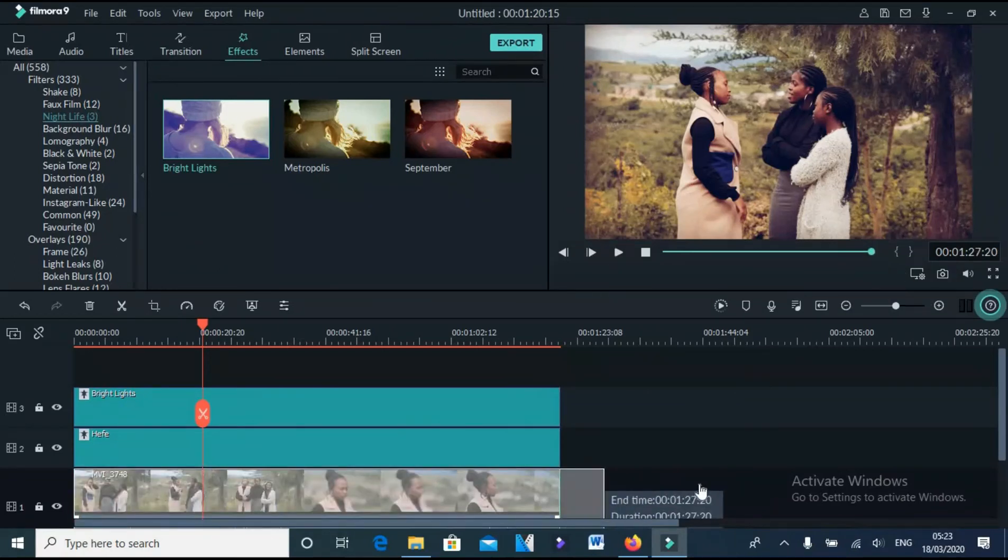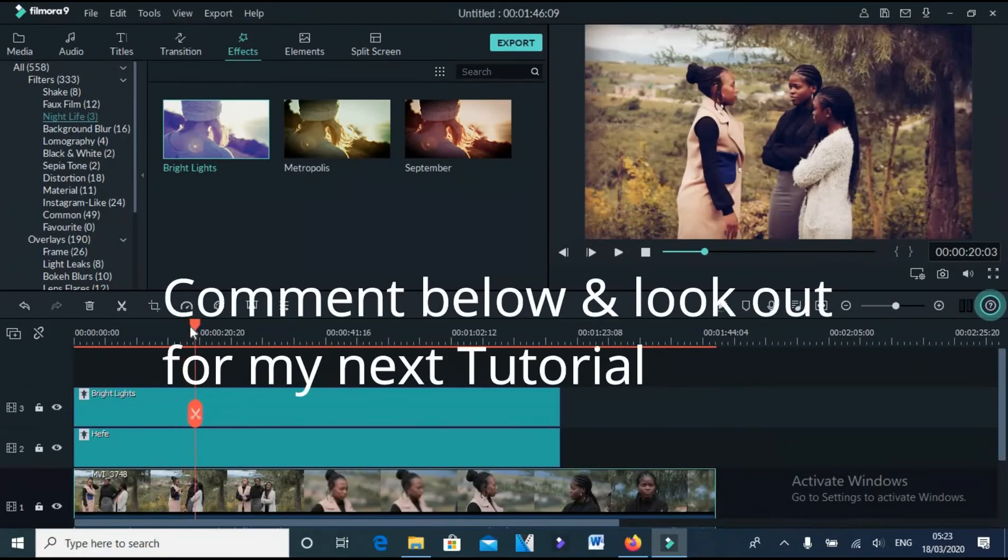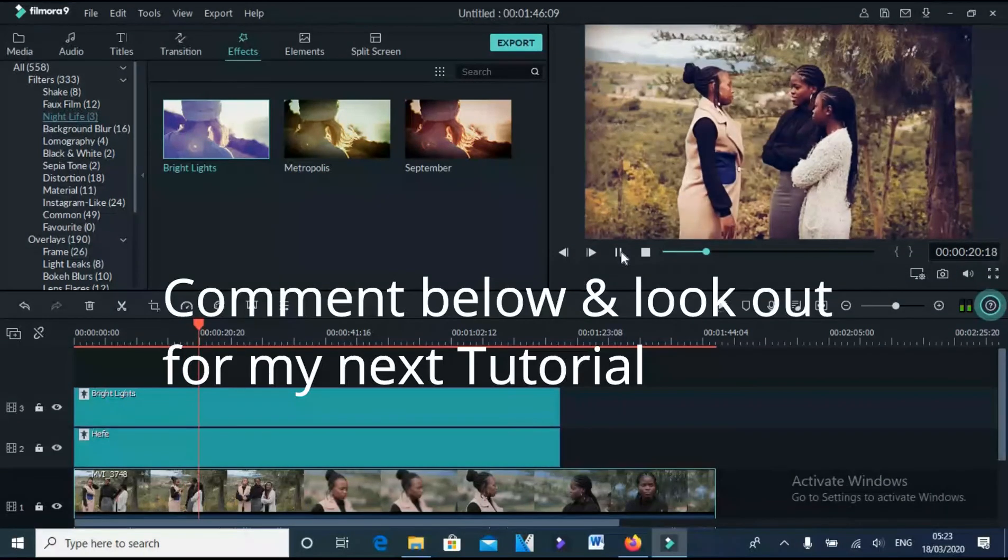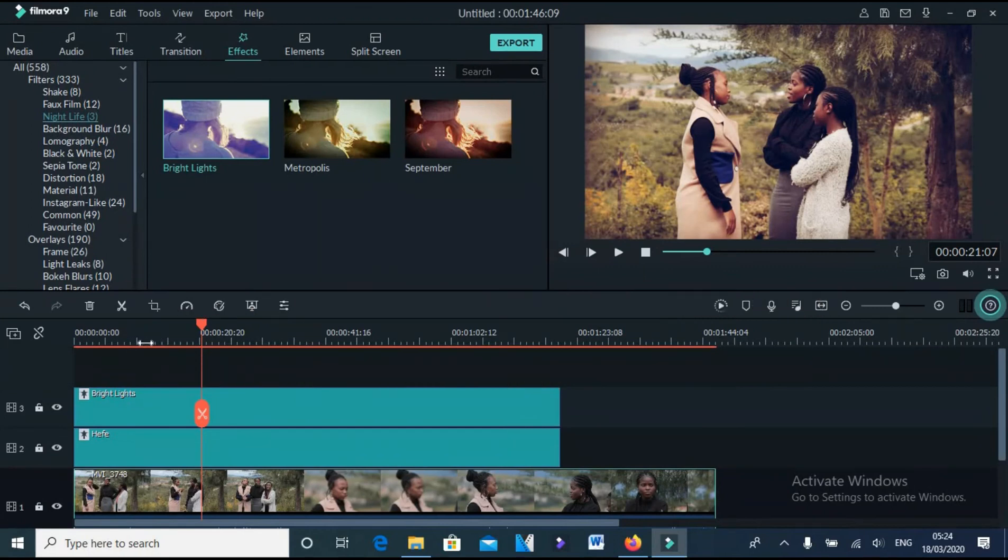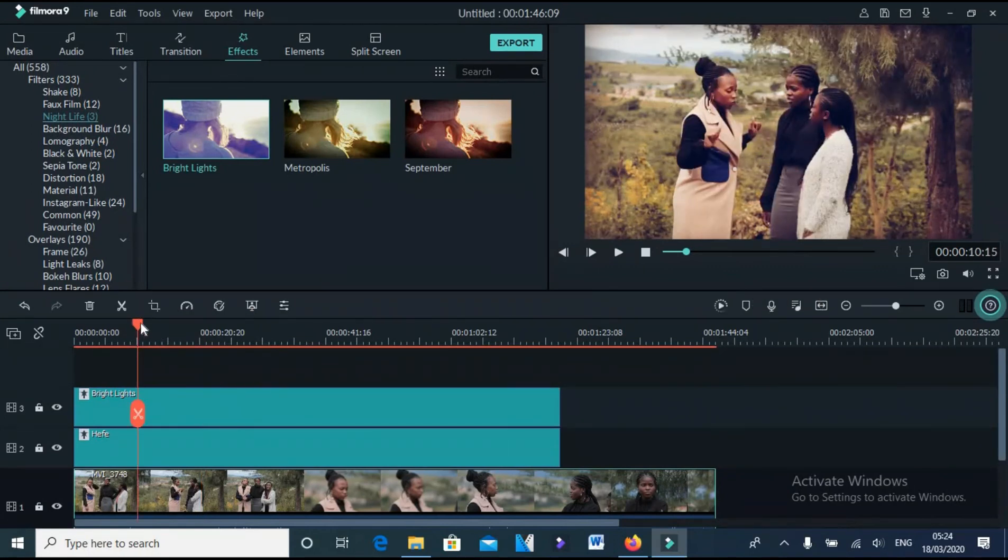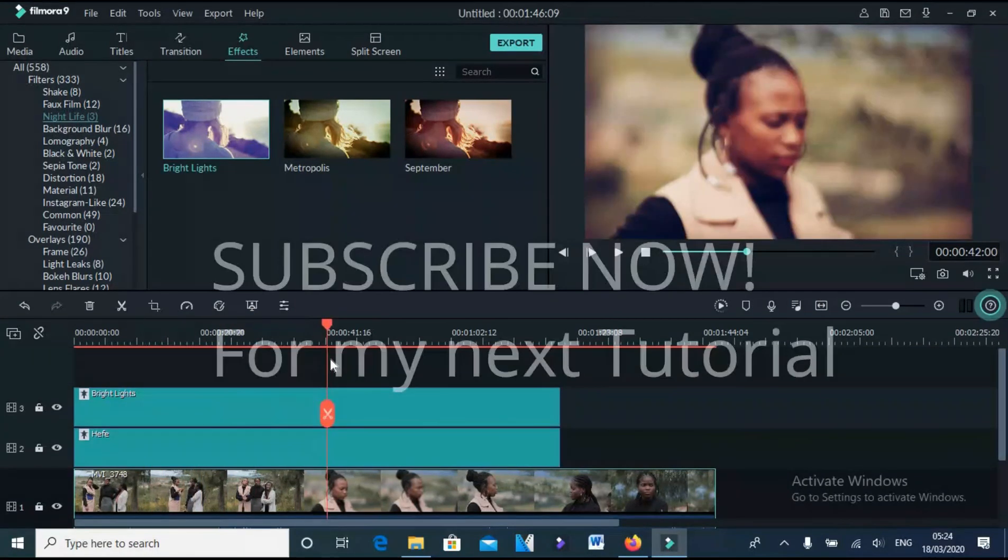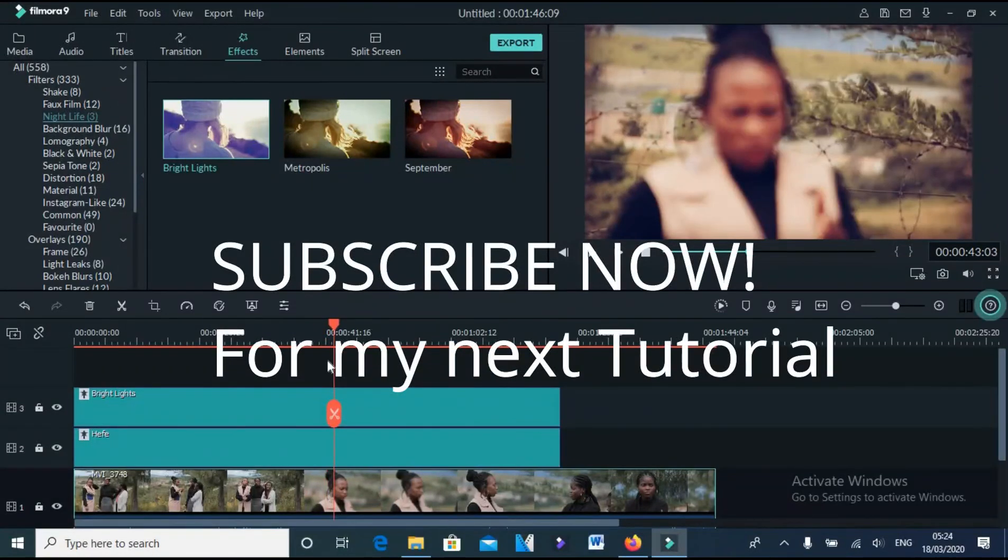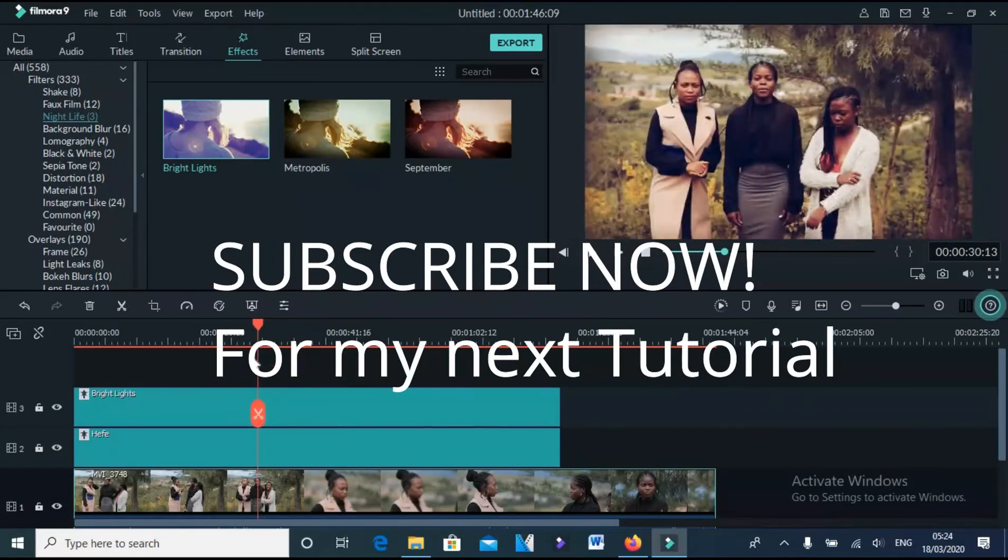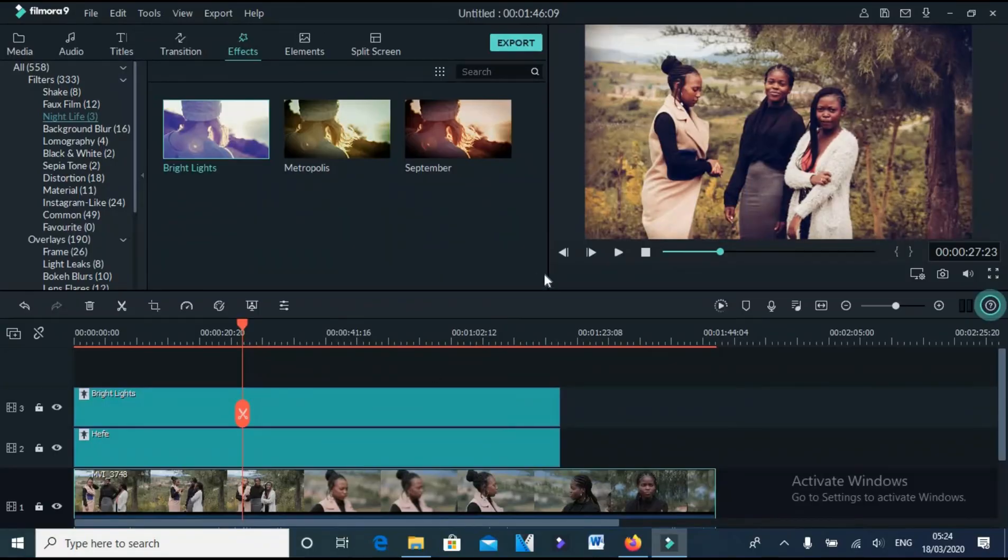How is it? Please comment and look out for my next tutorial in using Filmora. This software is a great software. And don't forget to subscribe as well, so as to notify you as soon as I drop new tutorial. Thank you for watching.